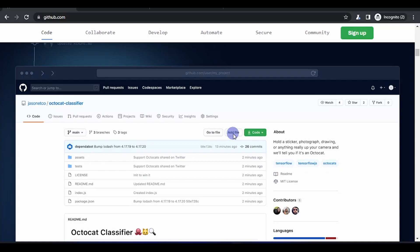Here you can see the different versions of files you've uploaded. Whenever you want to revert back to a particular point in time, you can just click on that commit and you are good to go — you recover your file completely.